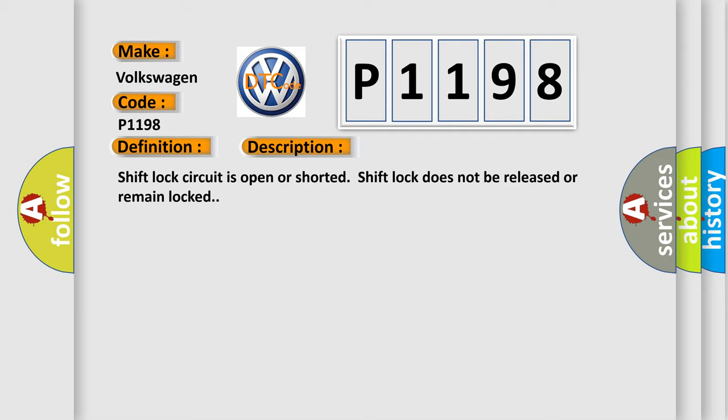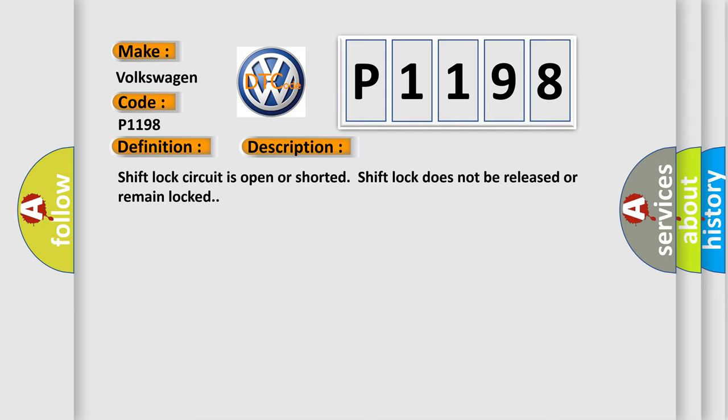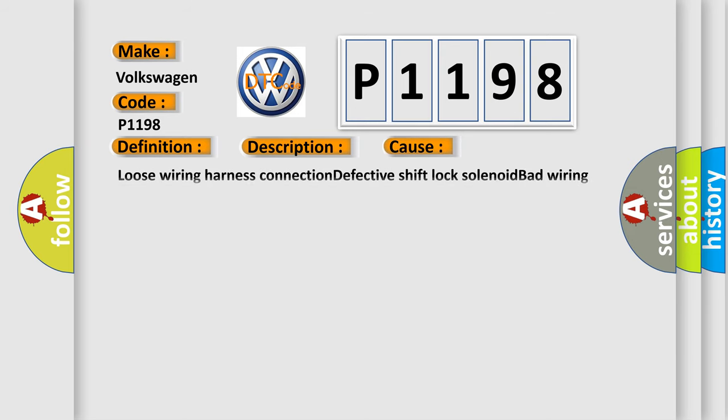This diagnostic error occurs most often in these cases: Loose wiring harness connection, defective shift lock solenoid, bad wiring harness.